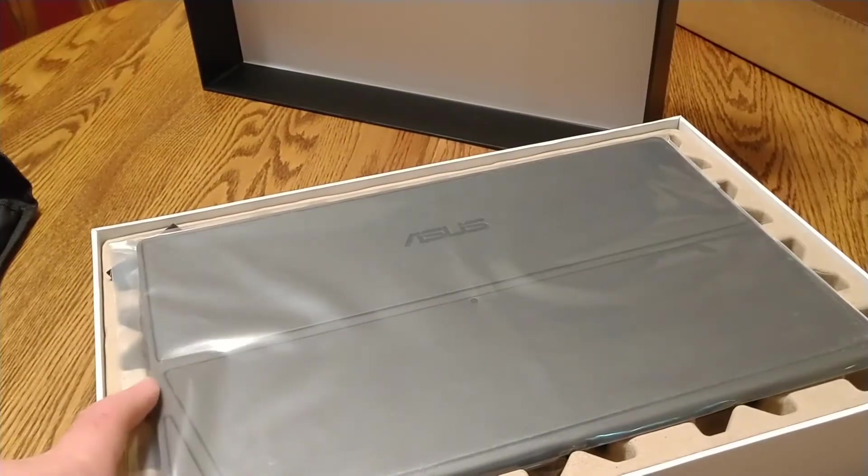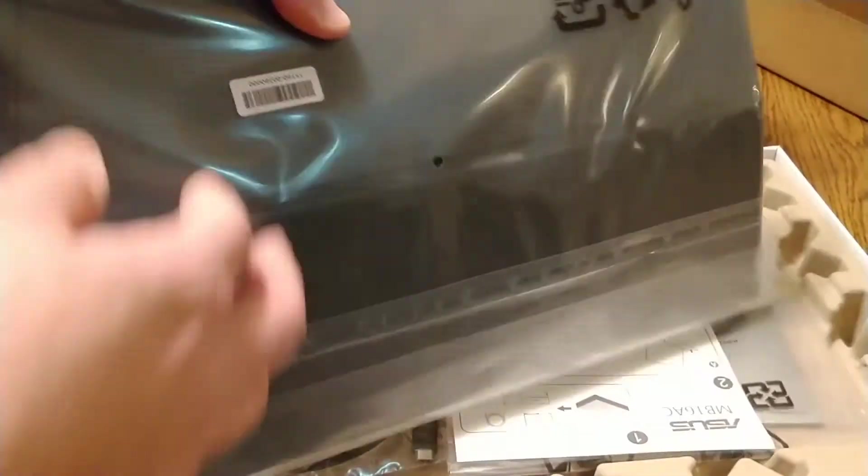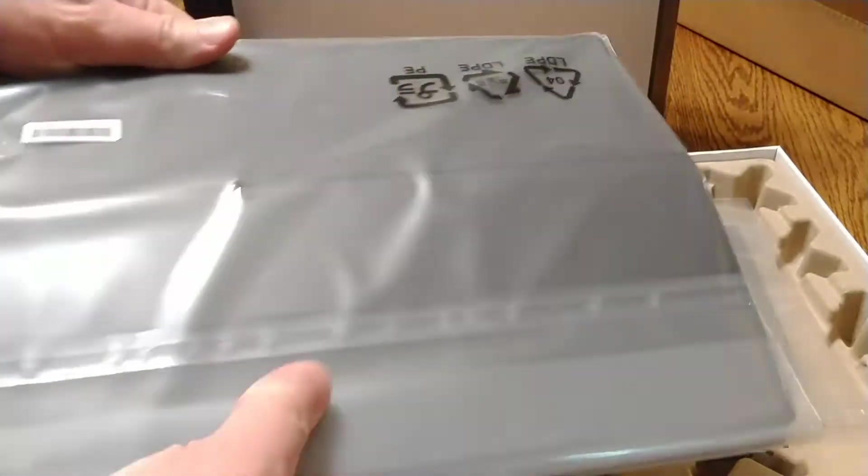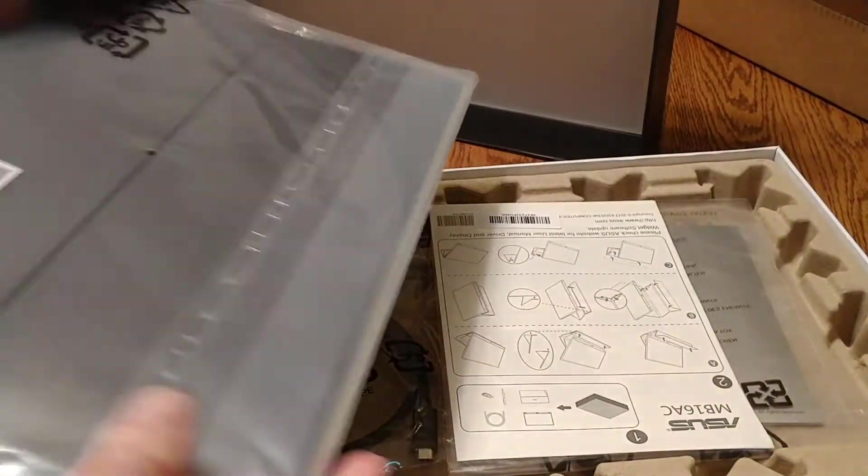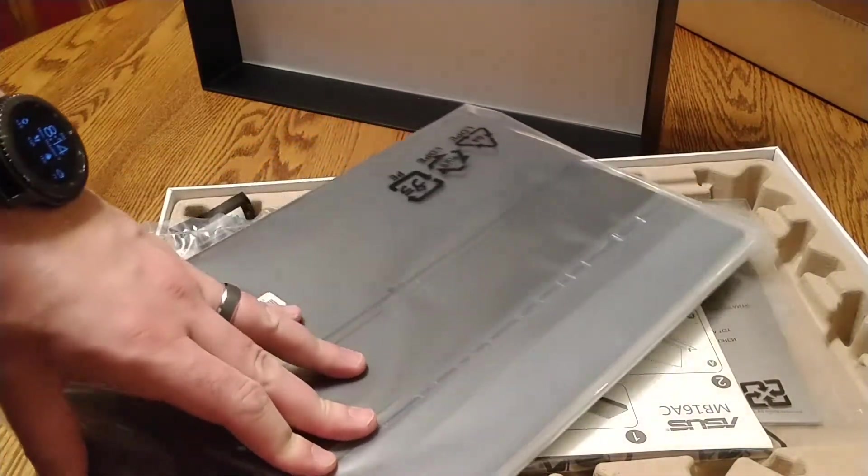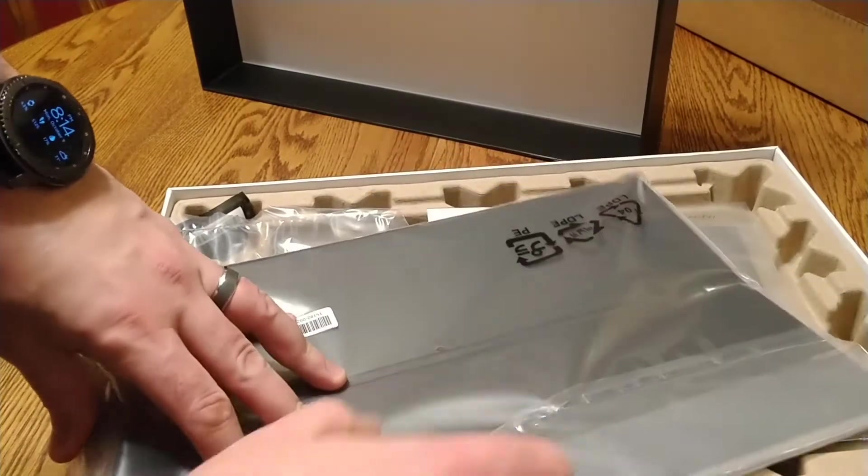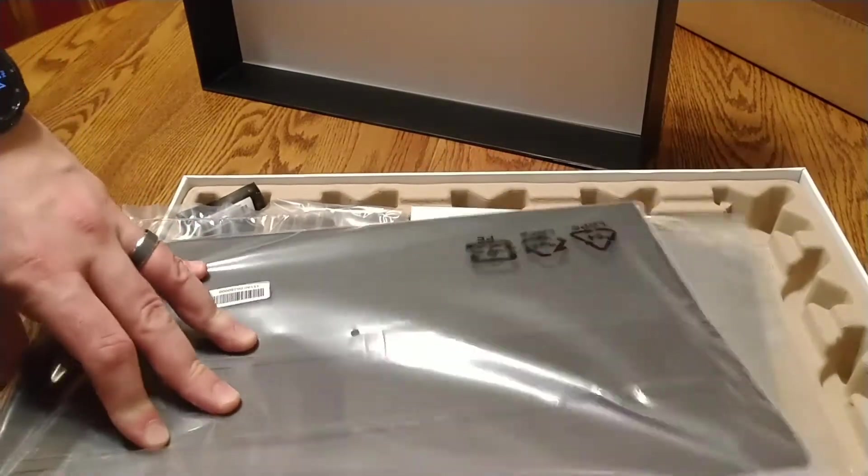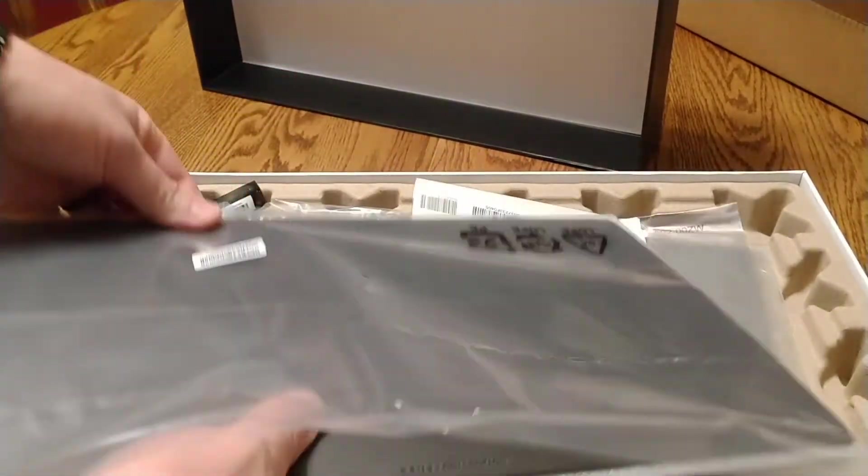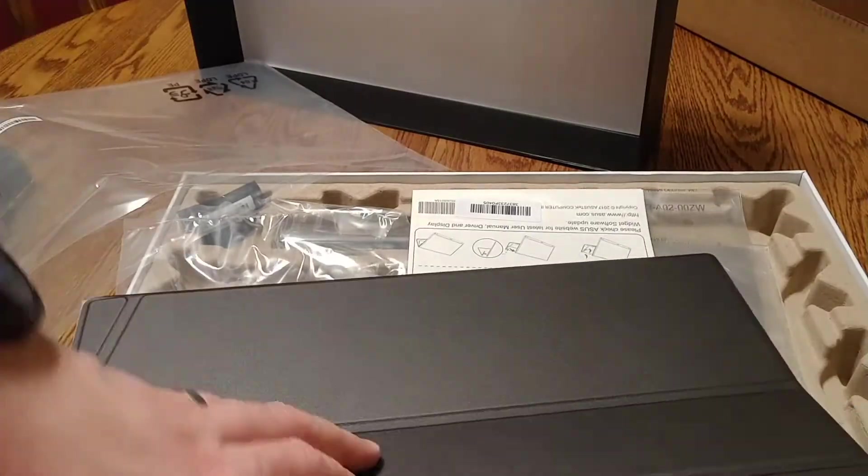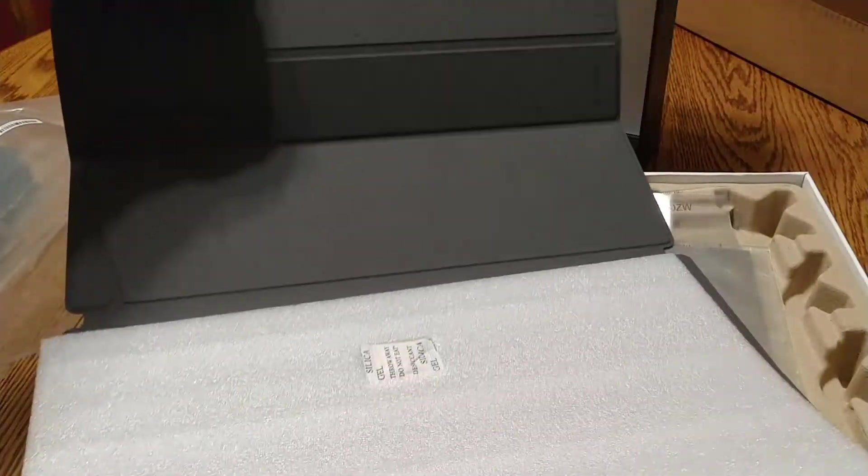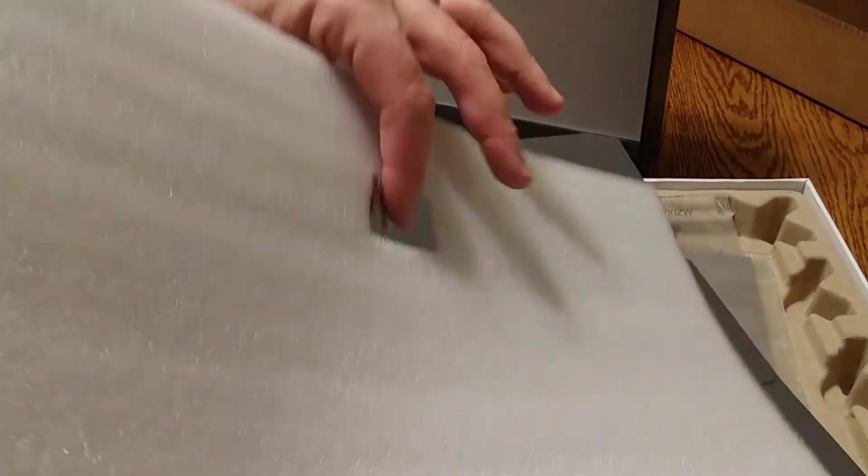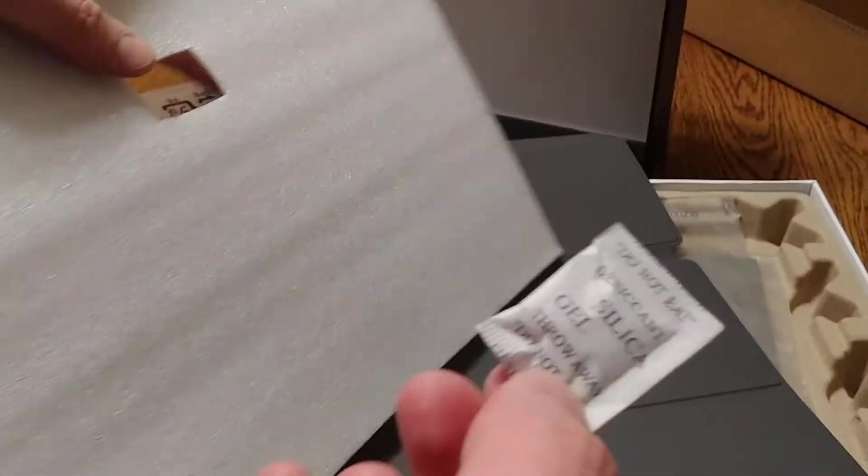Alright, so this is the cover stand combination here. It's nice packaging as well. Pretty thick plastic bag here. And you got this gel stuff. Eat that, go ahead. I'm sure it's tasty.